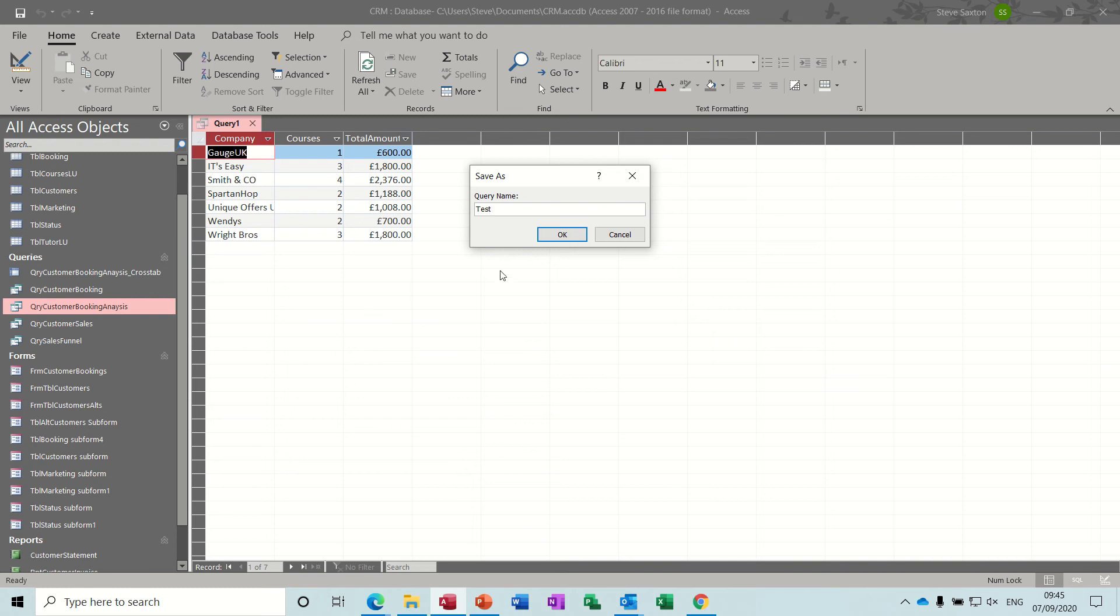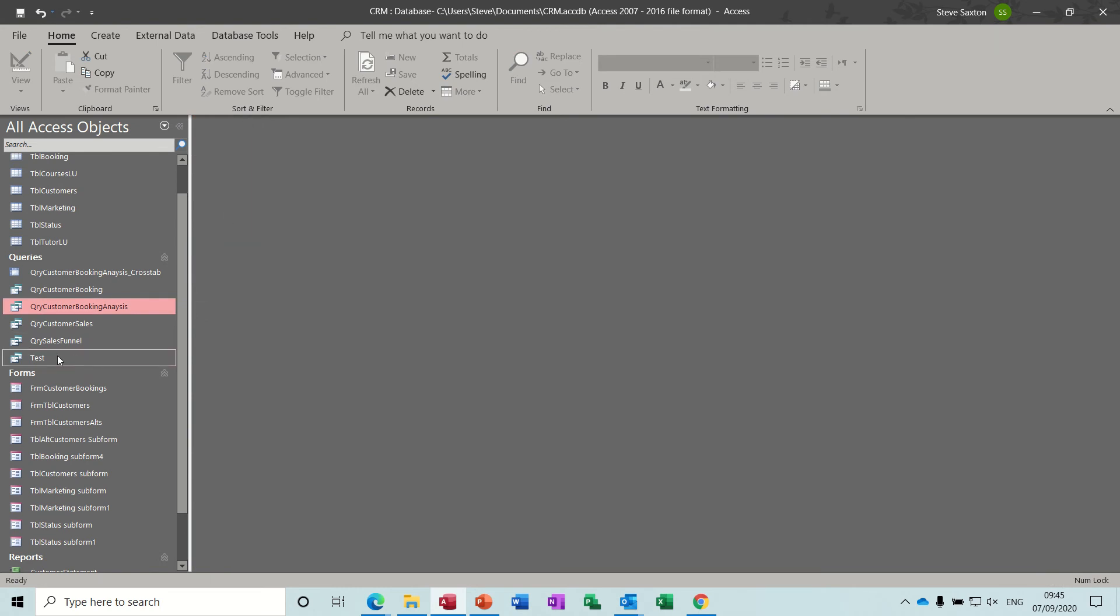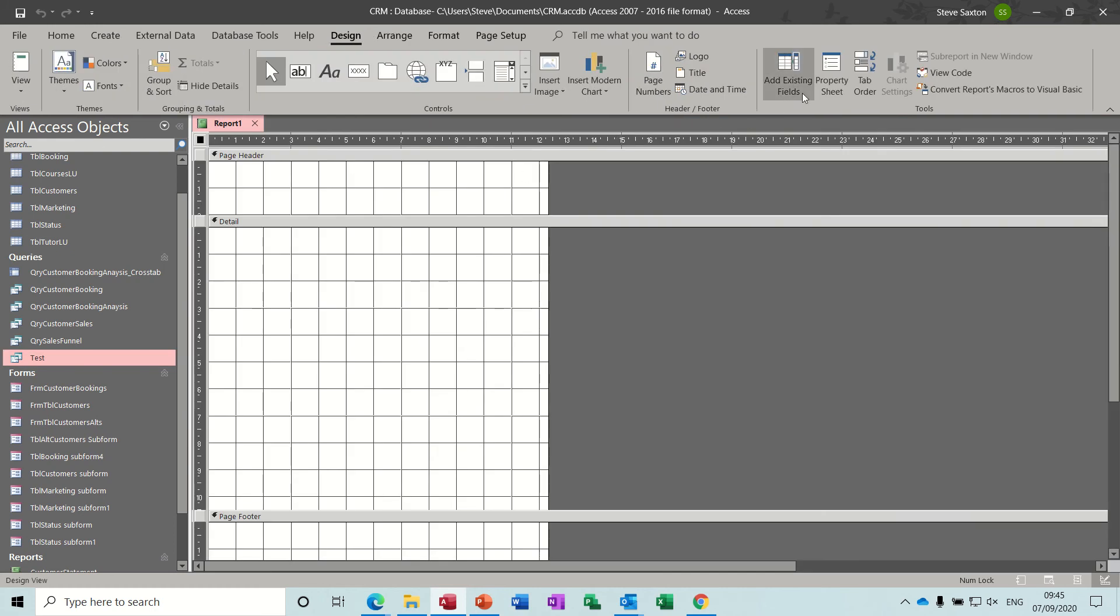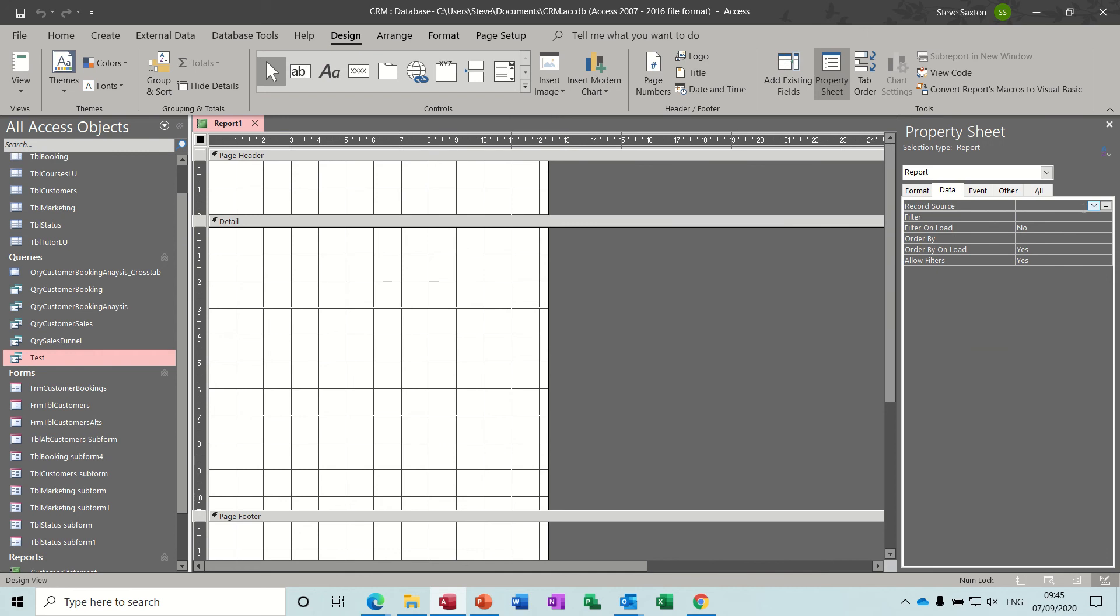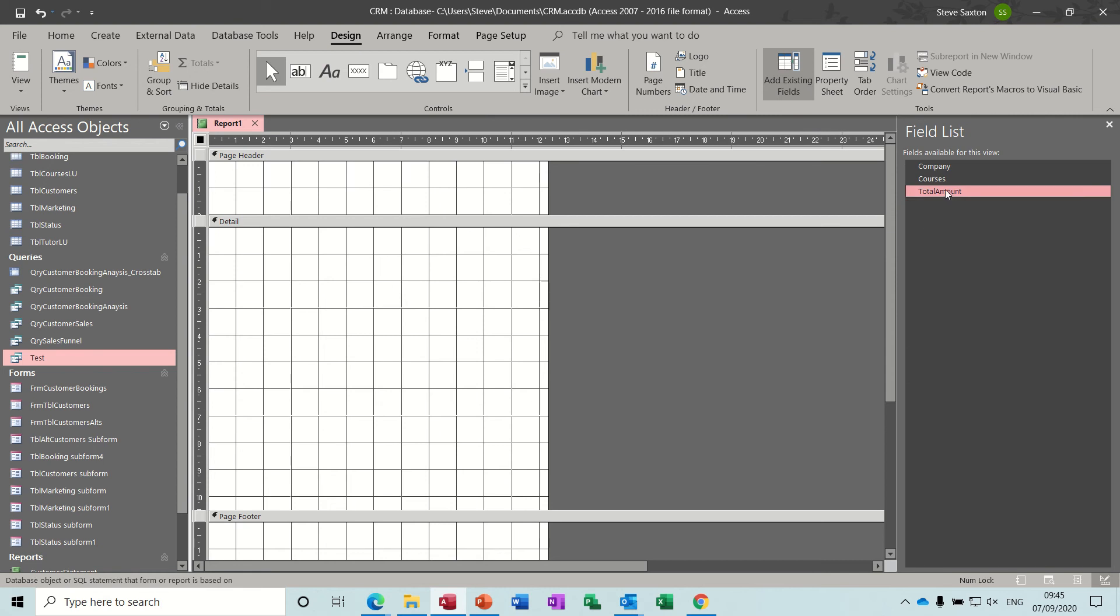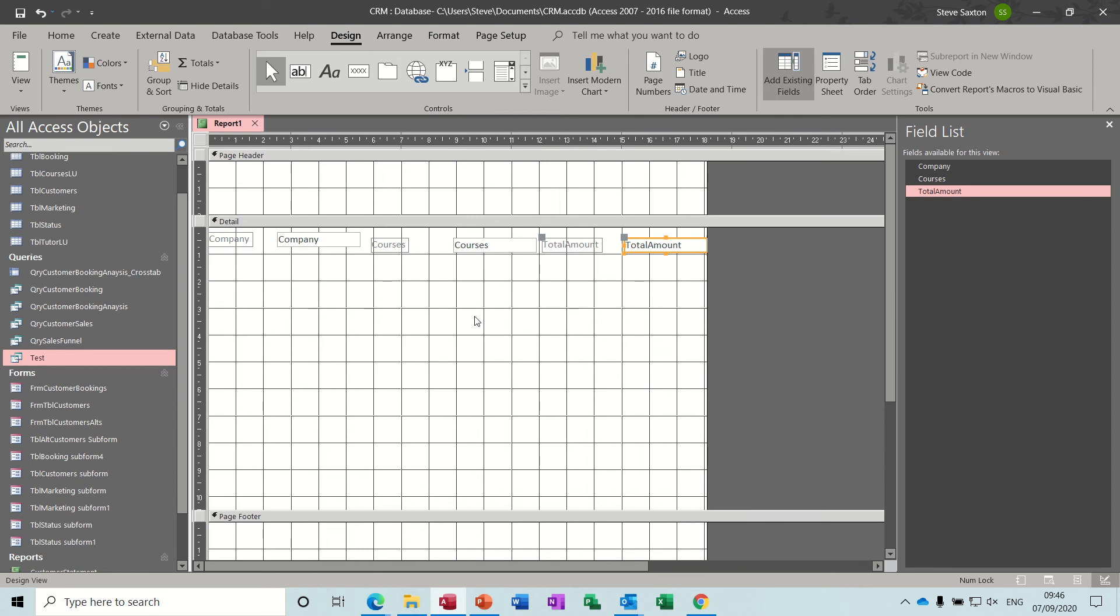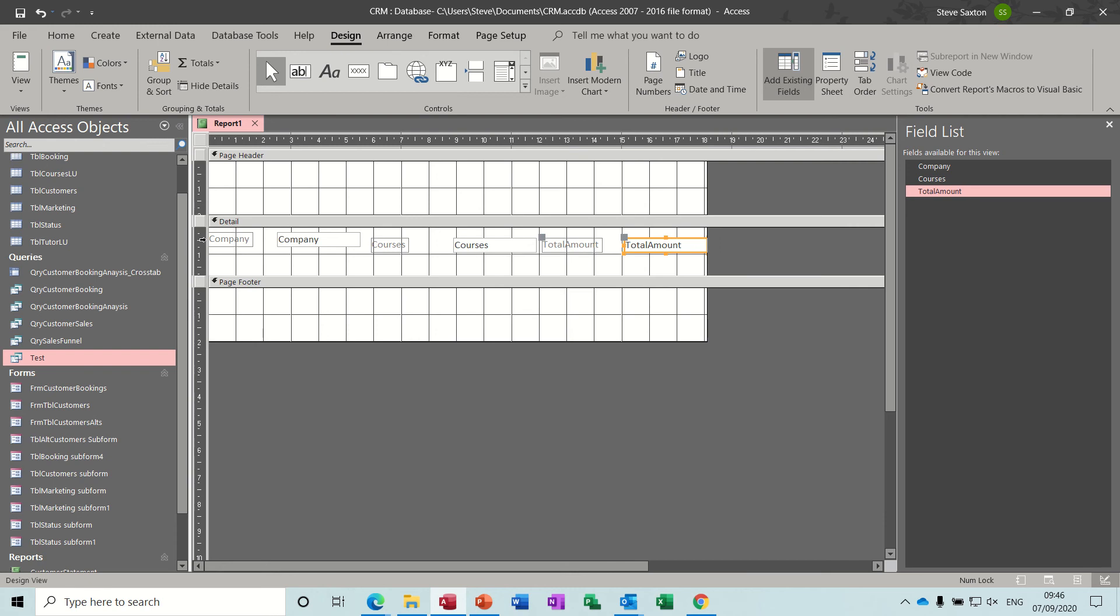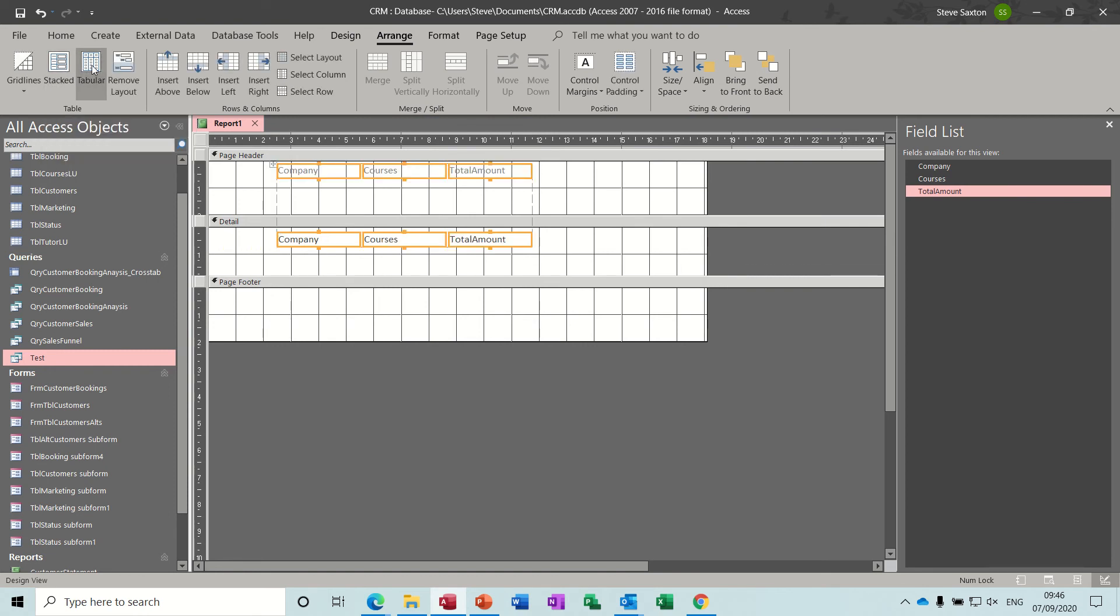Then I can create a report on this. So close that one down, close this down, click on test, create, report design, activate the property sheet, find the source which is test, test, and then look at the fields. So I want company and then the courses and then the amount. I'll tidy this up in a minute. In fact I'll tidy it up now actually. Just bring that up a bit. If I highlight those I can then go to arrange and stacked, no, tabular. Yeah let's have a quick look at that one.